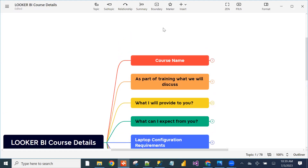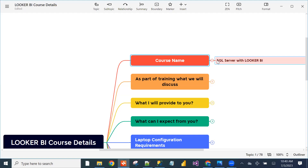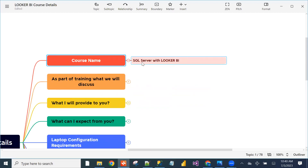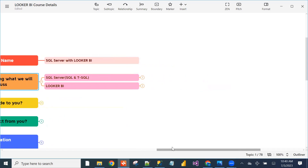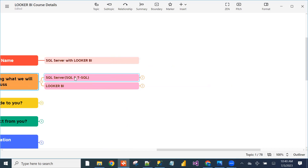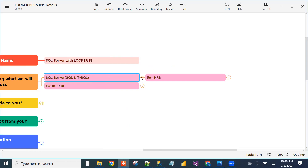Our course name is Looker BI with SQL Server Database. To work with Looker BI, we need to learn the SQL Server part also. SQL Server contains two parts: SQL and T-SQL, which will take 30 hours of time — all live classes.